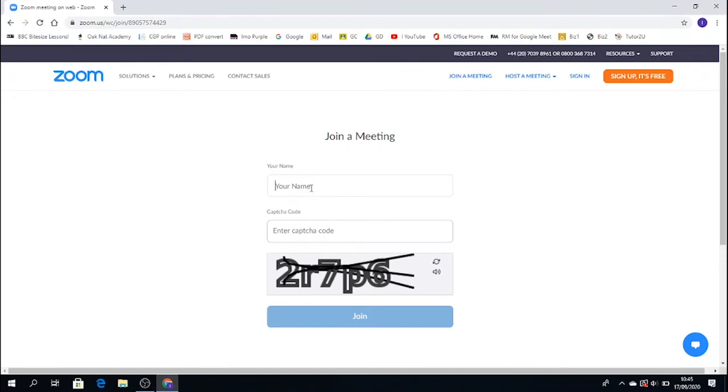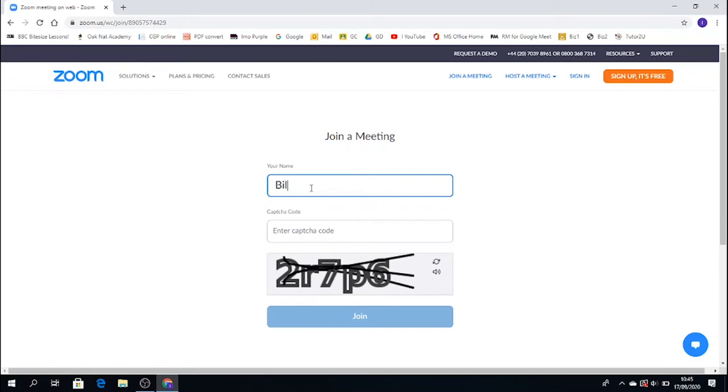So you're gonna join a meeting. Now it's absolutely essential, and it's required, that you put your full name in. So your first name, and your surname. Alright, so my name is Billy Elliot.